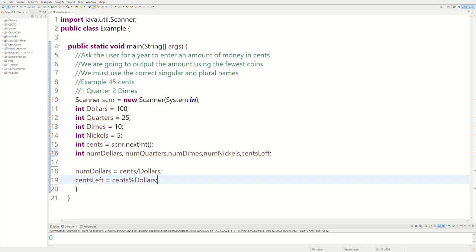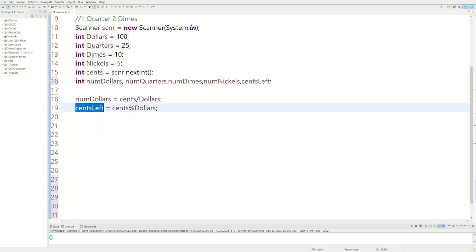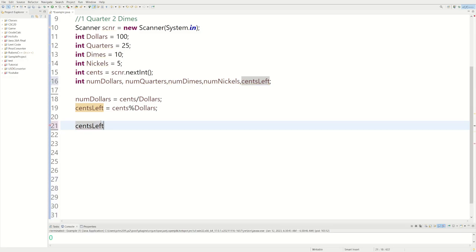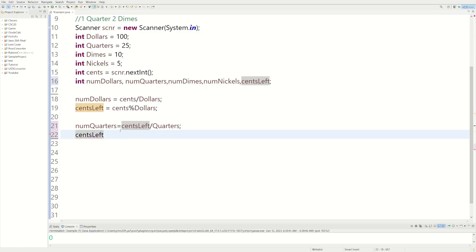Now we're going to do the same thing for all the coins. We say numQuarters equals centsLeft divided by quarters. Then we update centsLeft to itself modulus quarters, which gives us the actual remainder — the cents left after accounting for quarters.